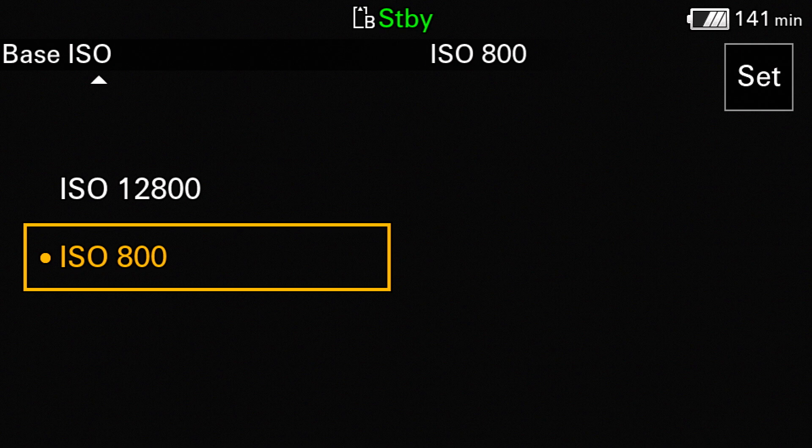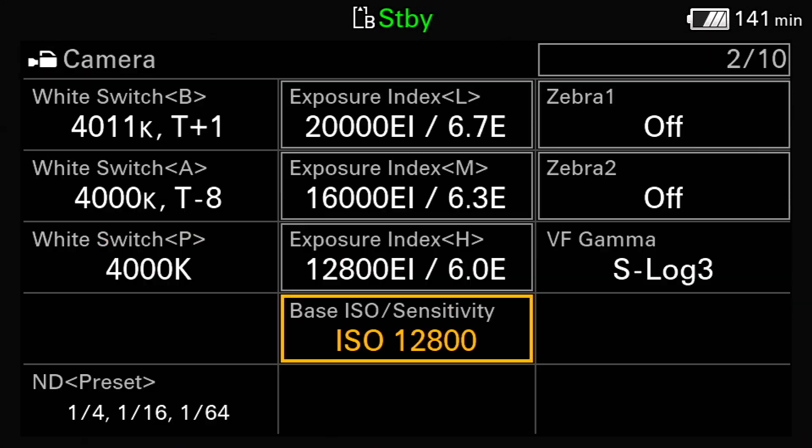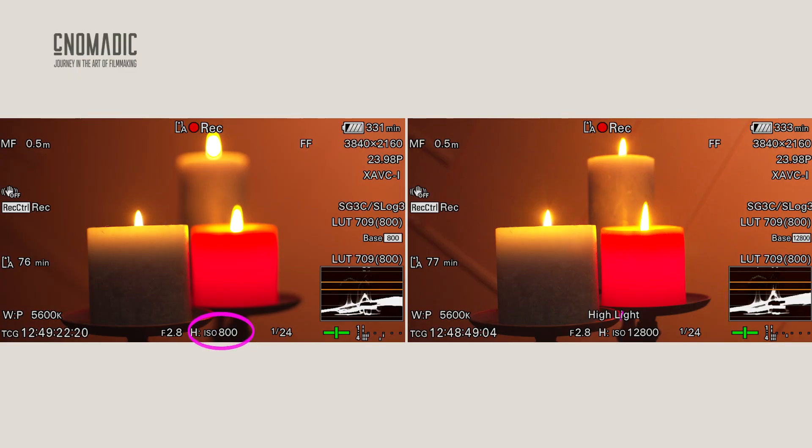Native ISO is essentially the ISO setting at which the camera sensor operates with zero gain applied or minimal amplification. At native ISO, the sensor captures the optimal dynamic range and the cleanest image quality with minimal noise. The FX6, like many modern cameras, features dual native ISO — a low base ISO of 800 and a high base of 12,800. When the camera is set to either of these values, minimal gain is applied, helping to keep your image as clean and noise-free as possible.